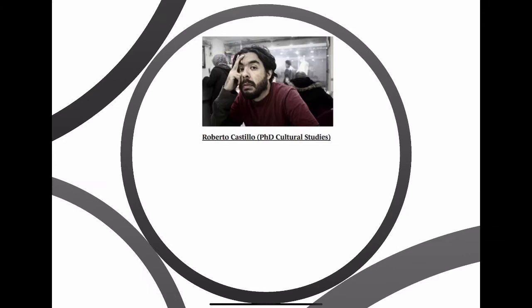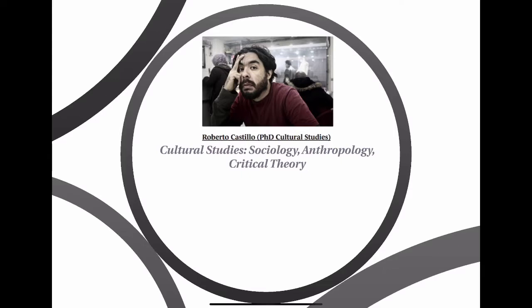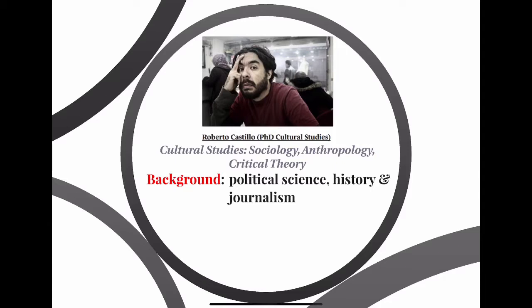I'm Roberto Castillo. I'm a PhD in cultural studies. You may have seen me around campus. I have a background in cultural studies, and if I needed to describe it, it's a mixture of sociology, anthropology, and critical theory — although many colleagues in the department might disagree. I also have a background in political science, history, journalism, and international relations.